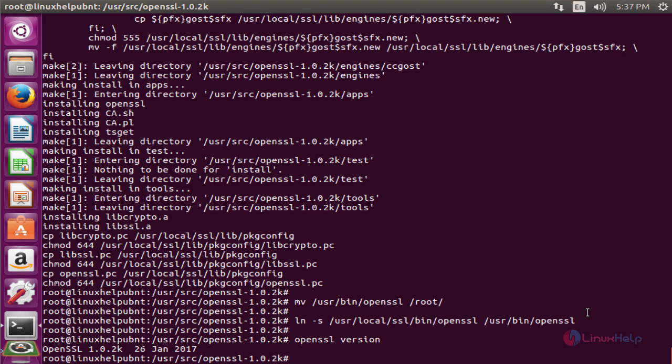The OpenSSL version has been successfully updated. This is how to install and update OpenSSL on Ubuntu 16.04. Thank you for watching.